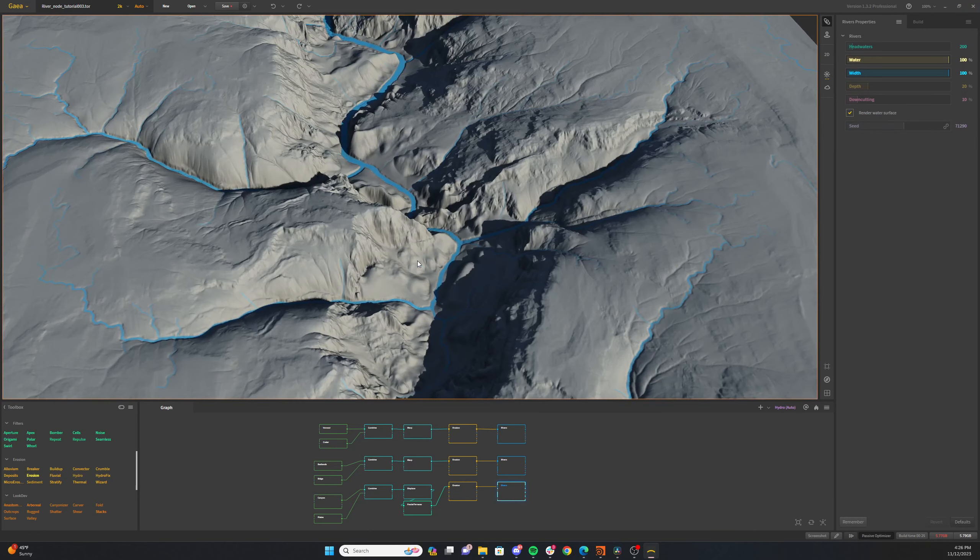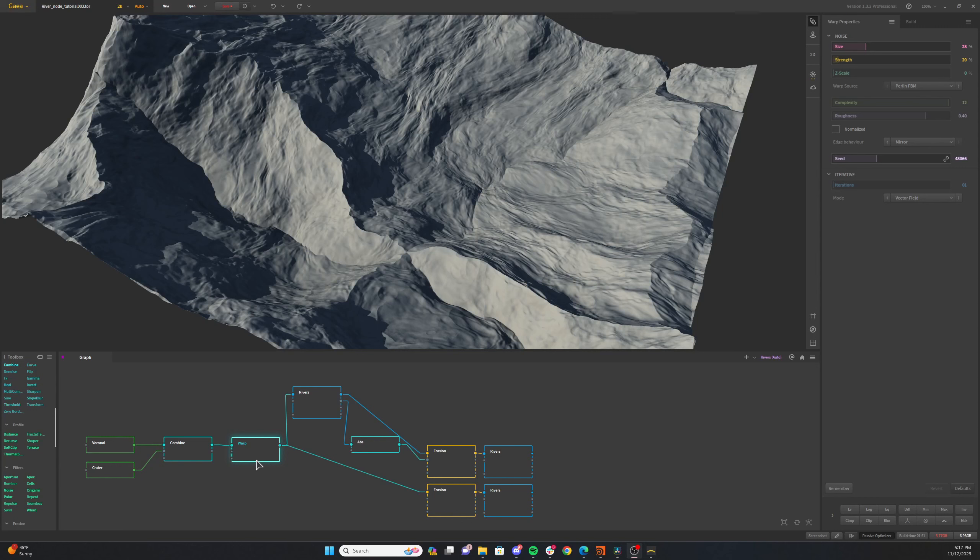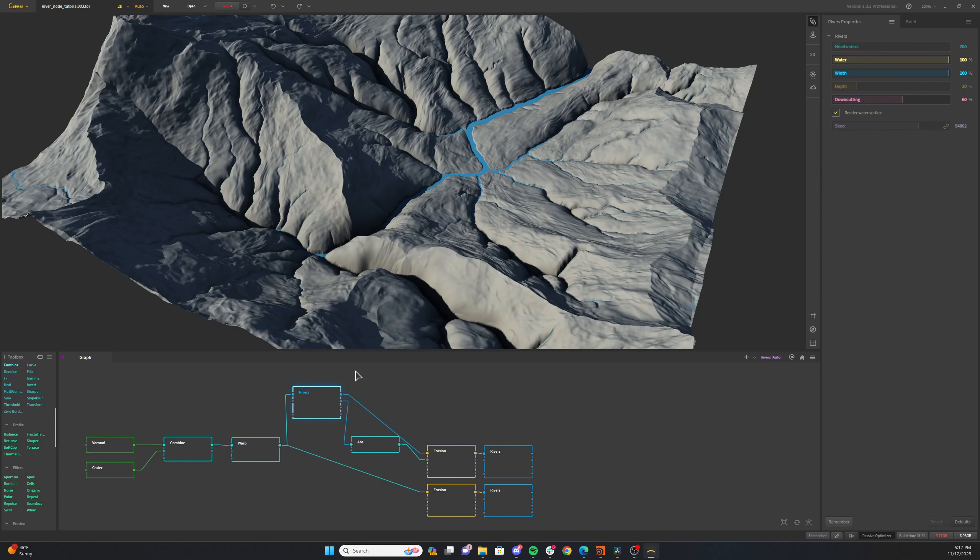This makes rivers very versatile as you can use it with virtually any terrain shape and at almost any stage of your terrain's production.